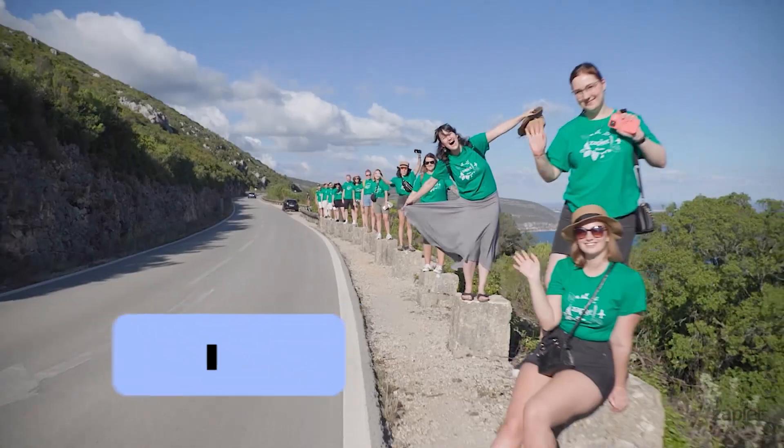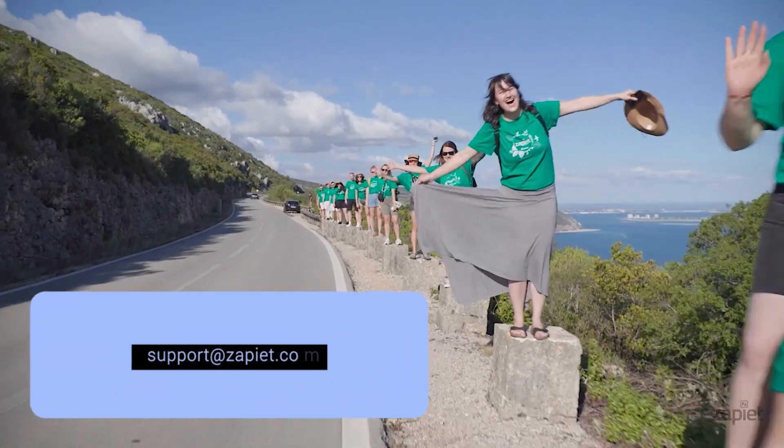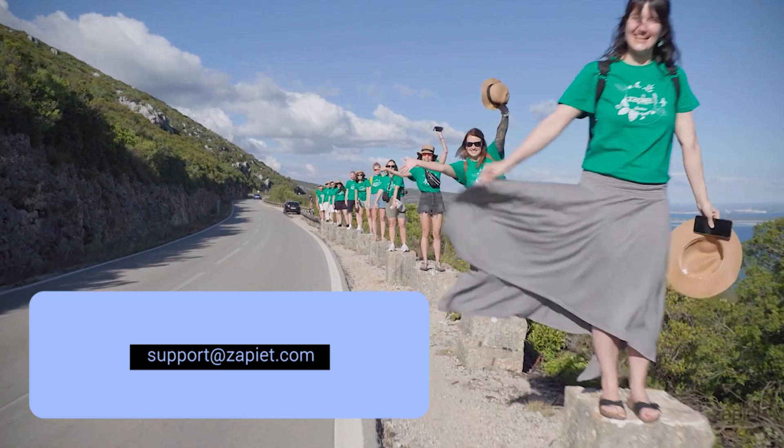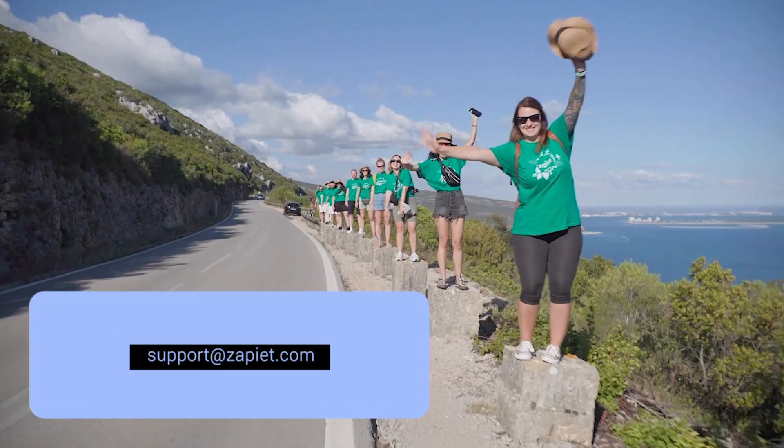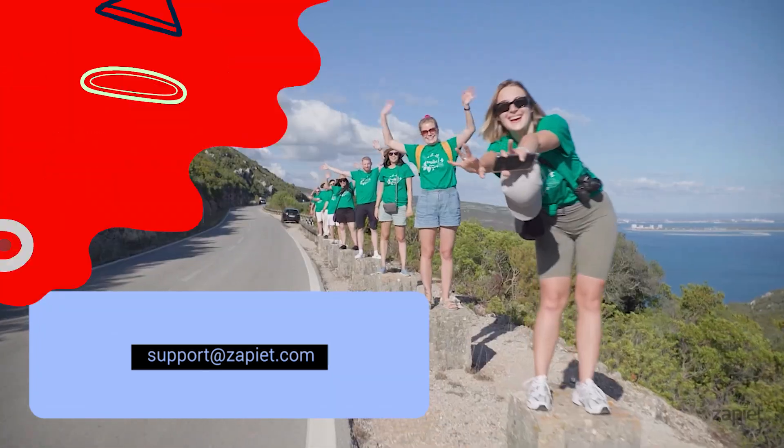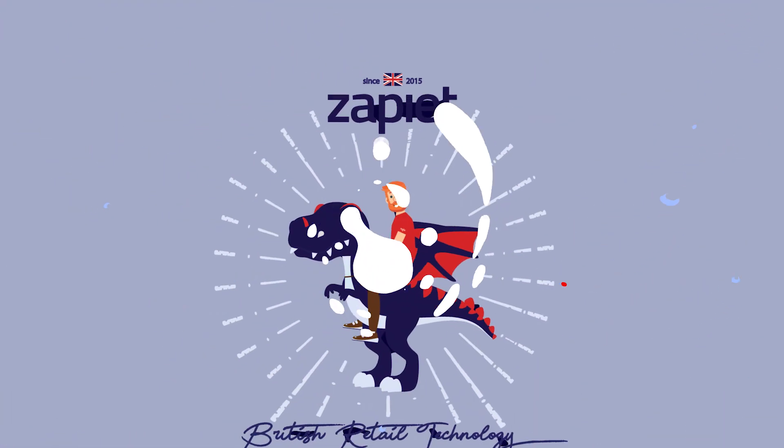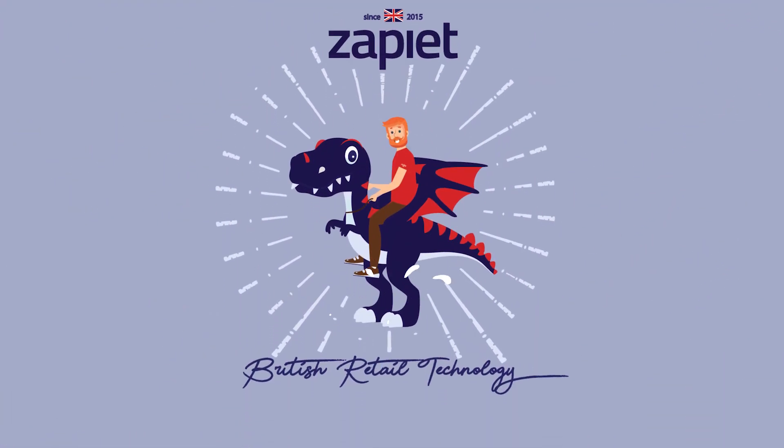If you have any questions, please reach us at support at zapiat.com or on chat, and we'll be happy to help. Thank you.